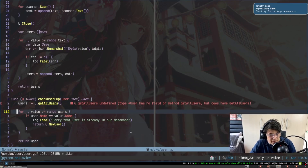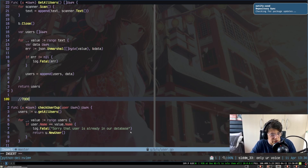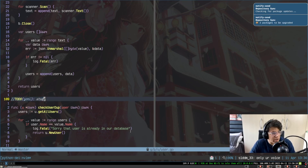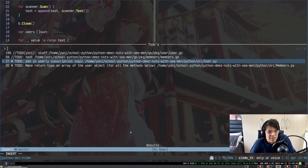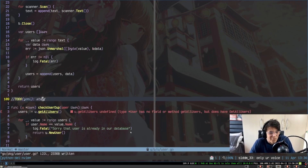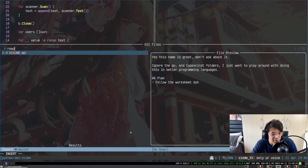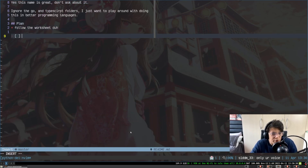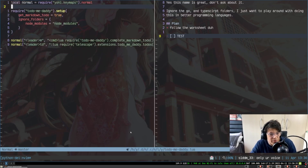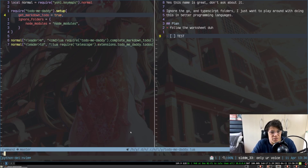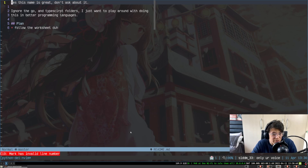So a lot of times we'll leave TODO comments everywhere in our code, like 'TODO: get your stuff done,' but there's no easy way to hop to them. With my plugin, 'todo-me-daddy,' I quickly press my hotkey and I can see everywhere I have the word TODO. How great is that? And if we have a markdown file and add a TODO in there, there's also an option to get the markdown TODOs, which I think is pretty cool.